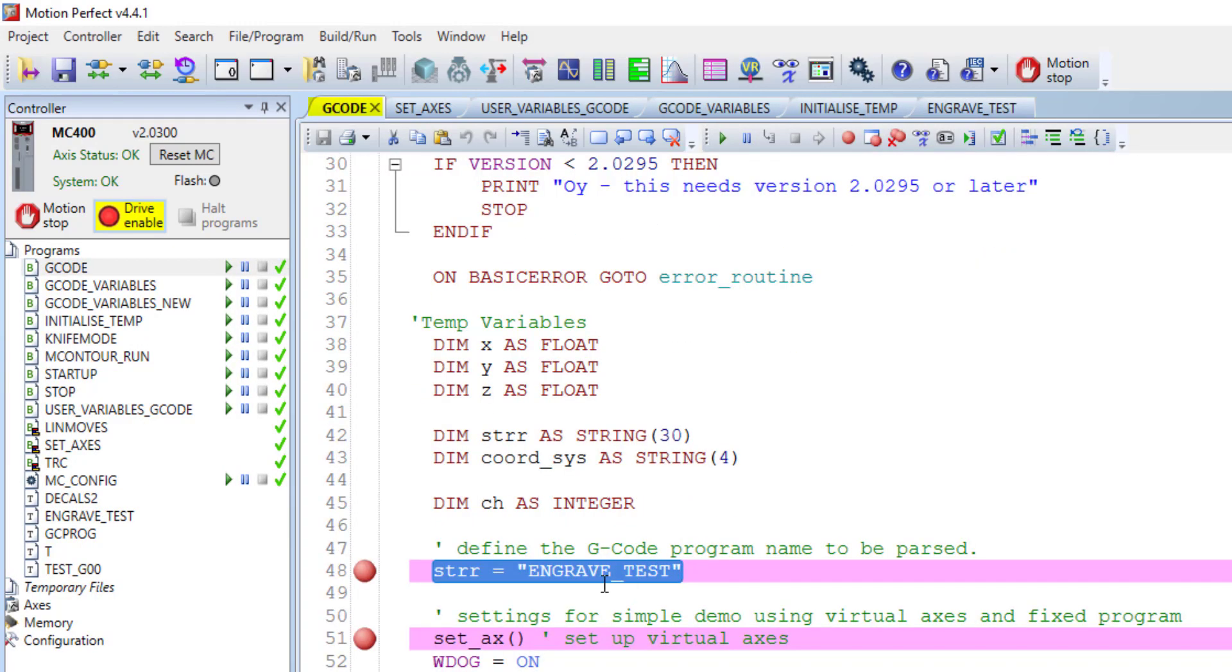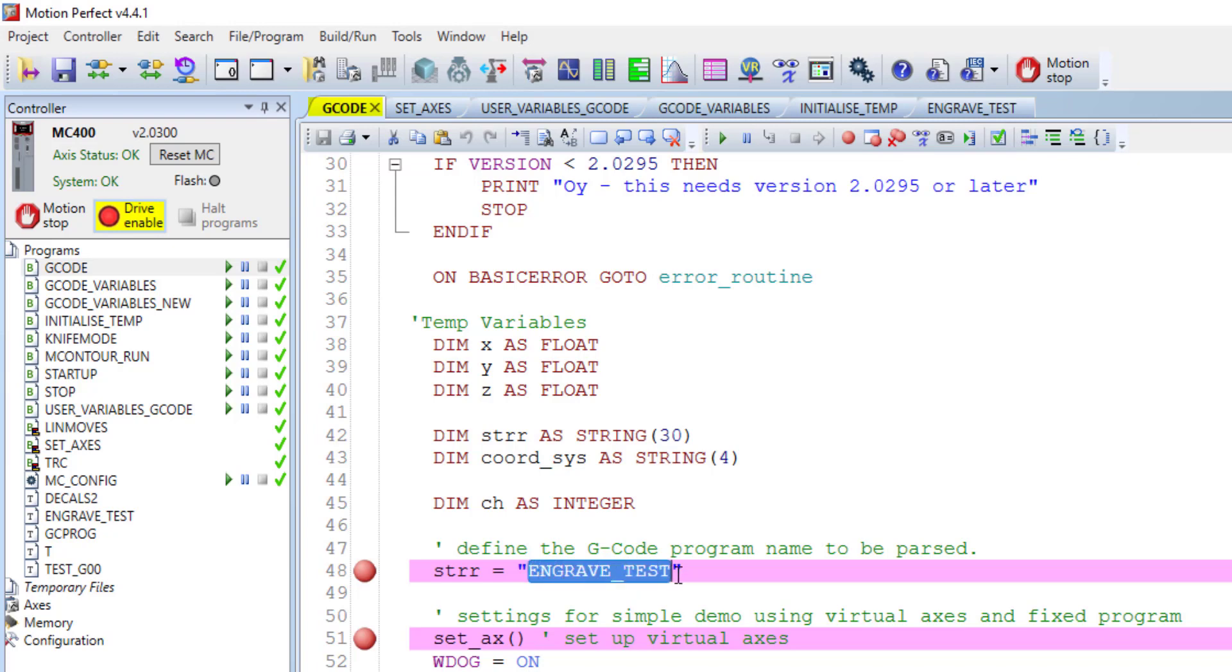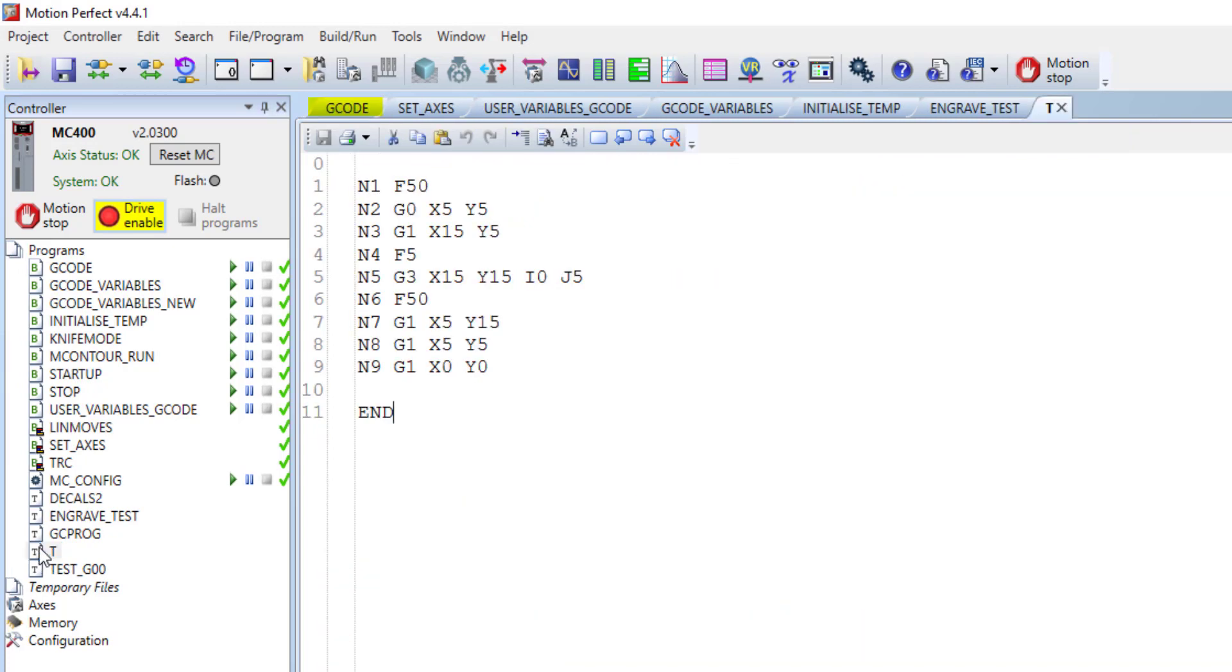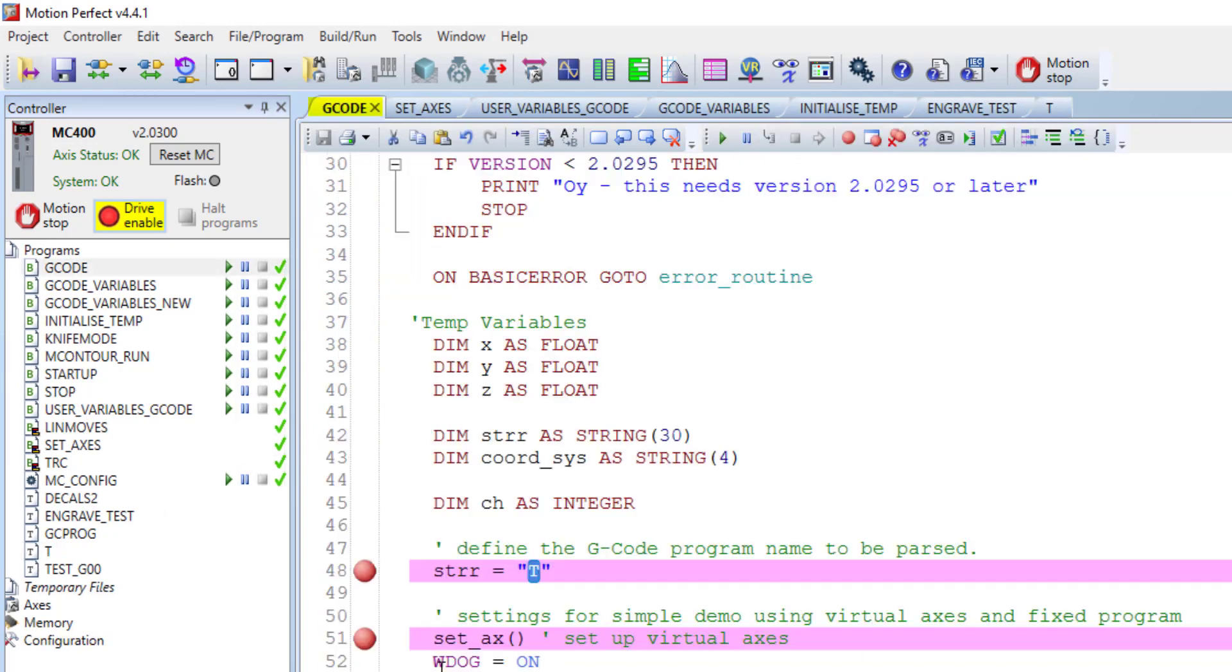So return to the G-code. Here, this statement defines the file name that the parsing system is looking for inside the memory. If you want to change the G-code name, you just simply need to change this name and use one of the G-code names which are existing. Here, for example, I want to change it to another one which is called T. So I just simply change this to T. After running the G-code program, it will be looking for T and it will find this file and execute this G-code.